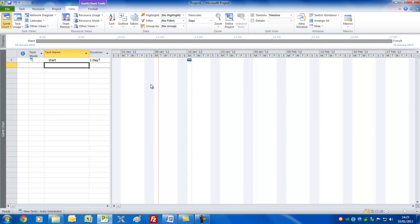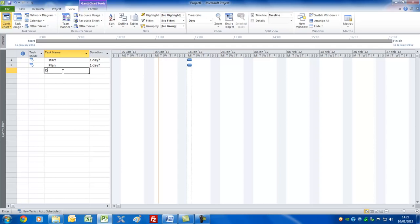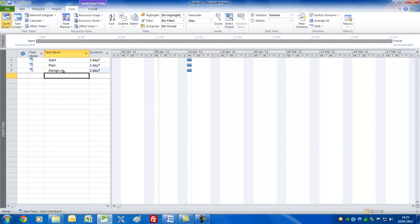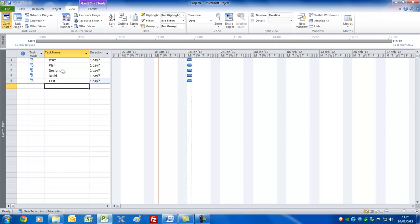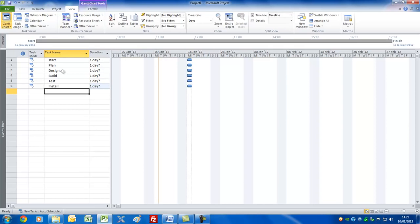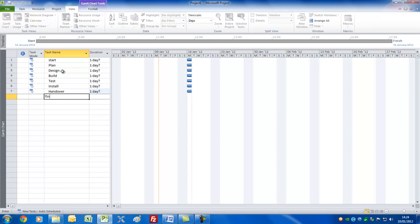Let's have a Plan task, a Design task, a Build task, Test, Install, Handover, and Finish.